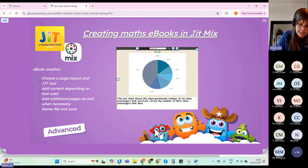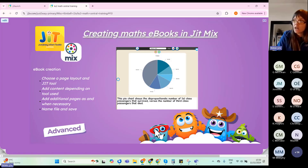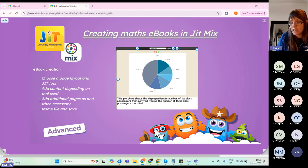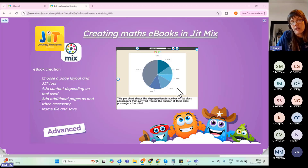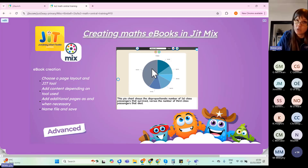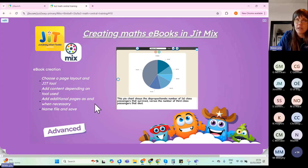Now a quick look at JIT Mix, which is an ebook creator. You can tie this into maths — for example creating a shapes fact book or a numbers fact book. In this example we've tied it around the Titanic, including a chart created in Database that we exported as an image and added into JIT Mix. It has lots of nice cross-curricular uses. You can choose a page layout, add content using various JIT tools, add additional pages, and record audio for each page.